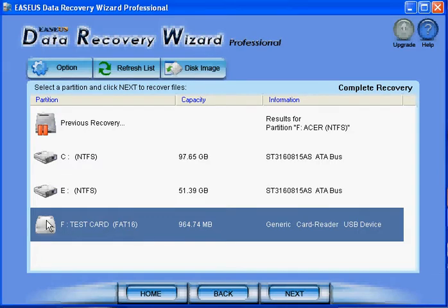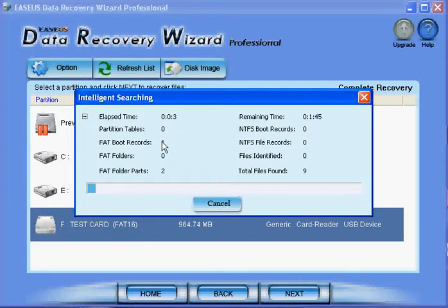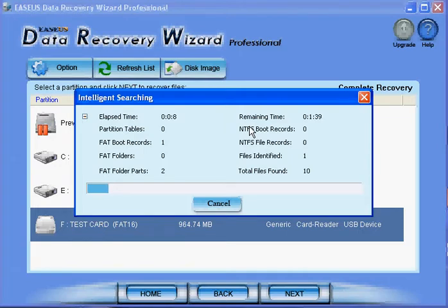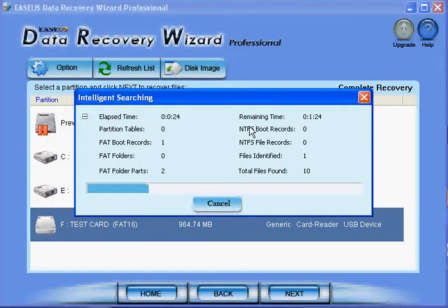And what I have to do, basically, is just click next and it will do this search on the card and it will look for files that were there before deletion, before formatting. And it's taking a little bit. I mean, for hard drives it can take up to 24 hours, 36 hours, it depends on how much data you have in there and how damaged the data is.